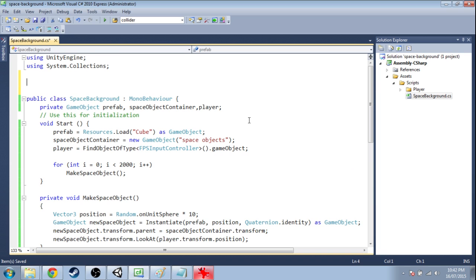So if you open up space background, we're going to need to make a new class. We're going to call it object info.